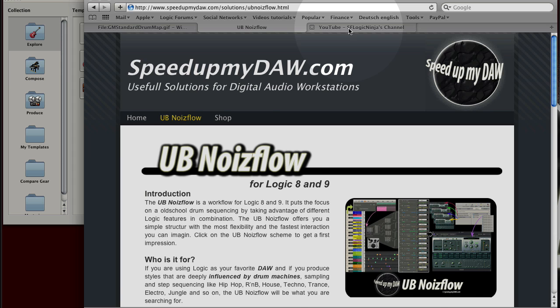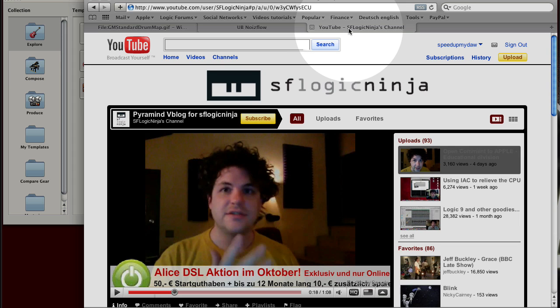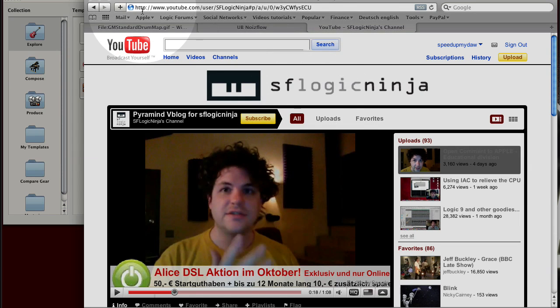If you are looking for more basics and nicer videos, I can recommend you the SFLogic Ninja tutorials with David Earl. Okay.